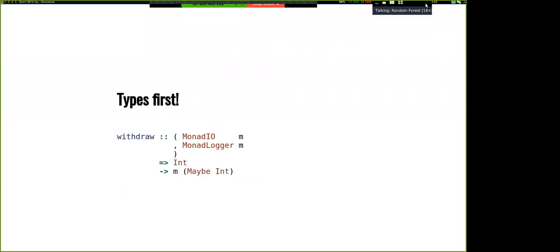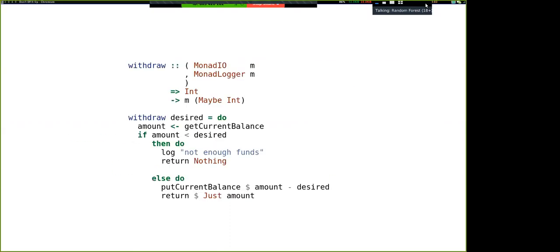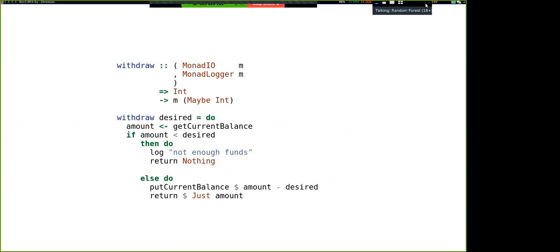So we're good functional programmers, and we write our types first. We say we have some polymorphic M which has a MonadIO and also a MonadLogger. This integer is the money we want to withdraw, and if we're successful, it gives us Just that much; otherwise it'll return Nothing. Nothing very exciting — this is monad code everyone's written.